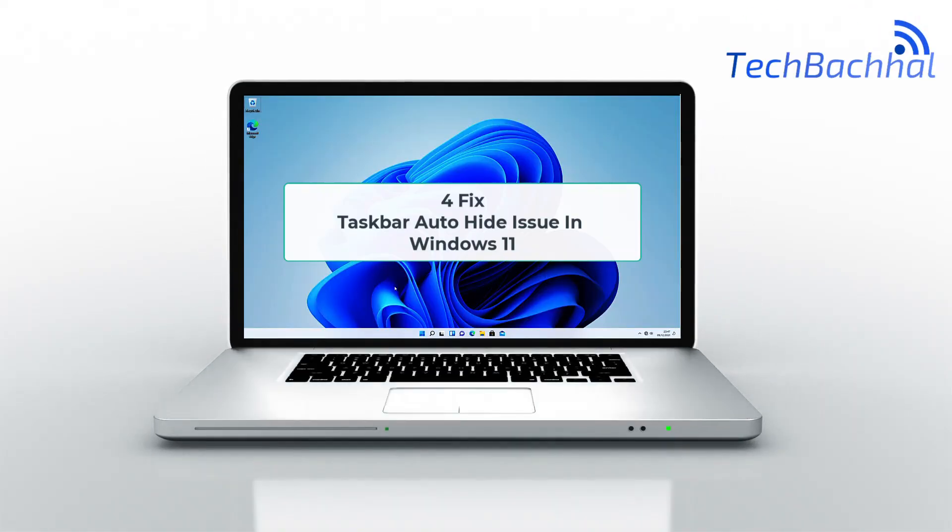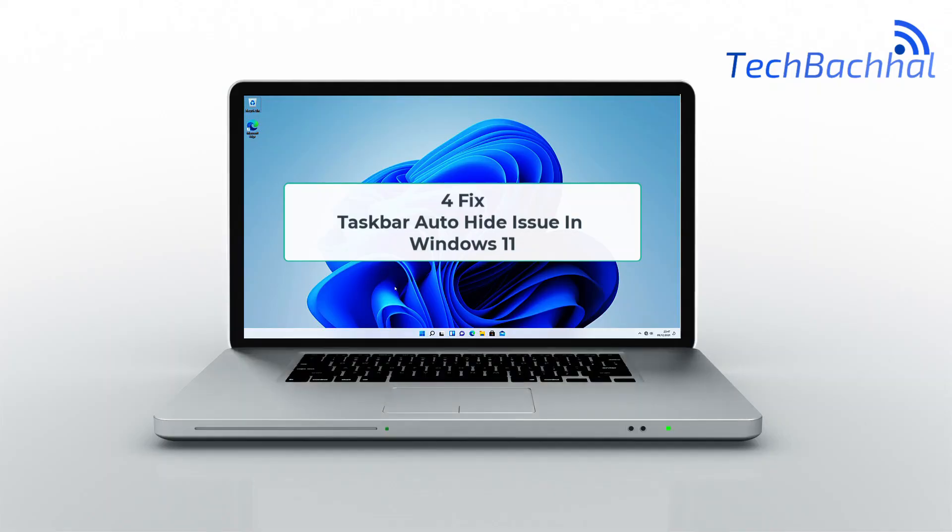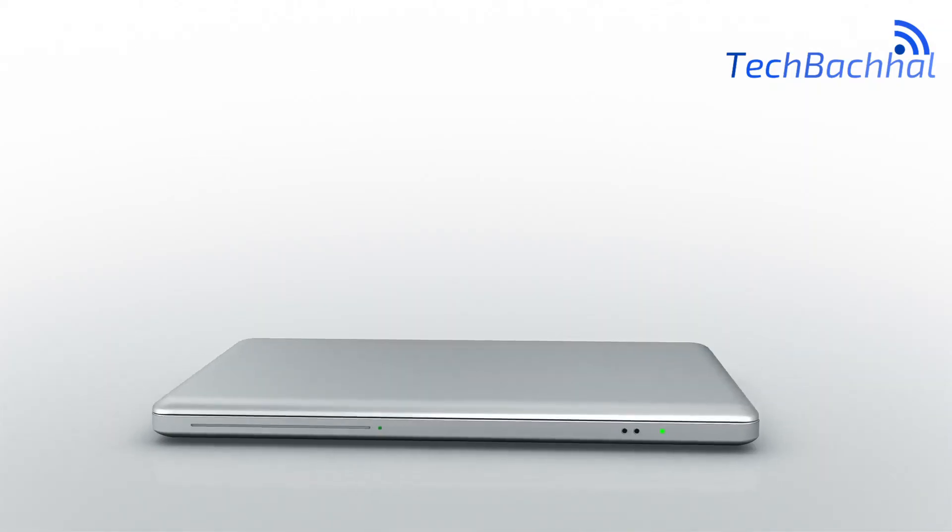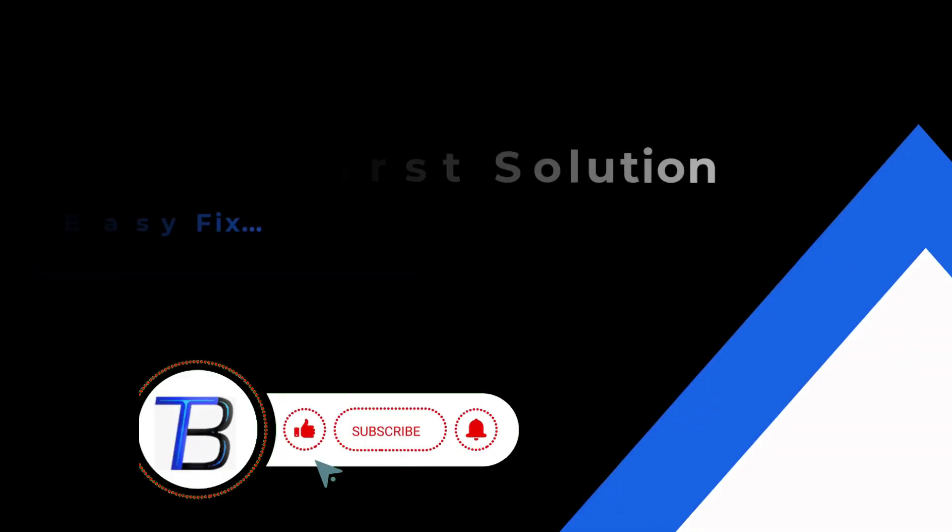Having trouble with your taskbar not hiding on Windows 11? Let's quickly fix the auto hide issue in just a few steps.